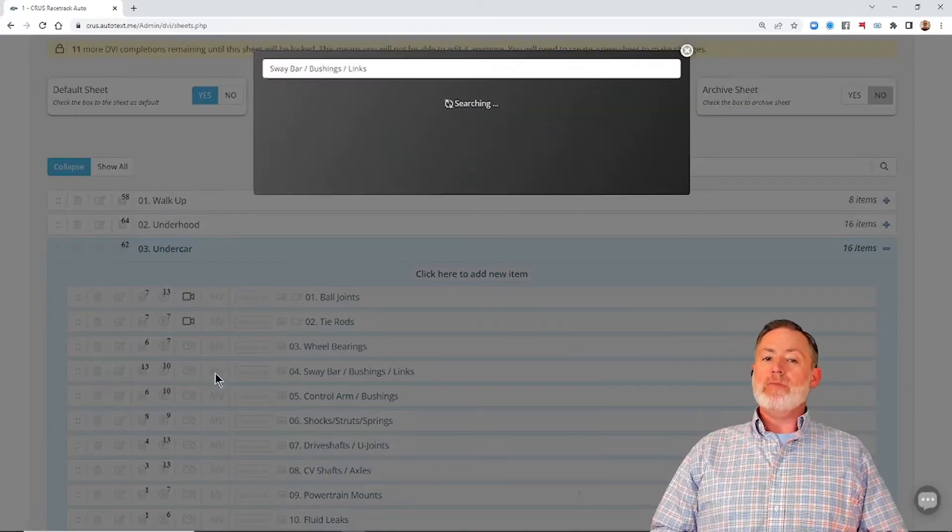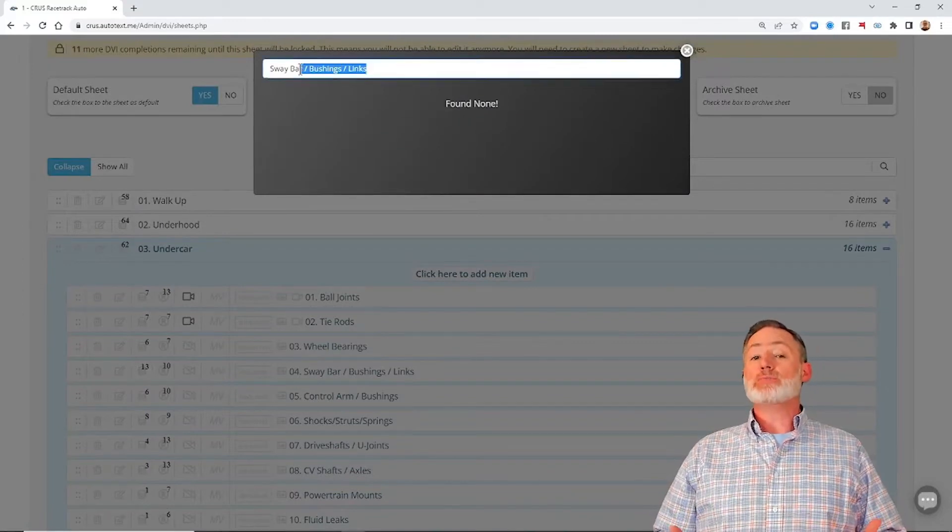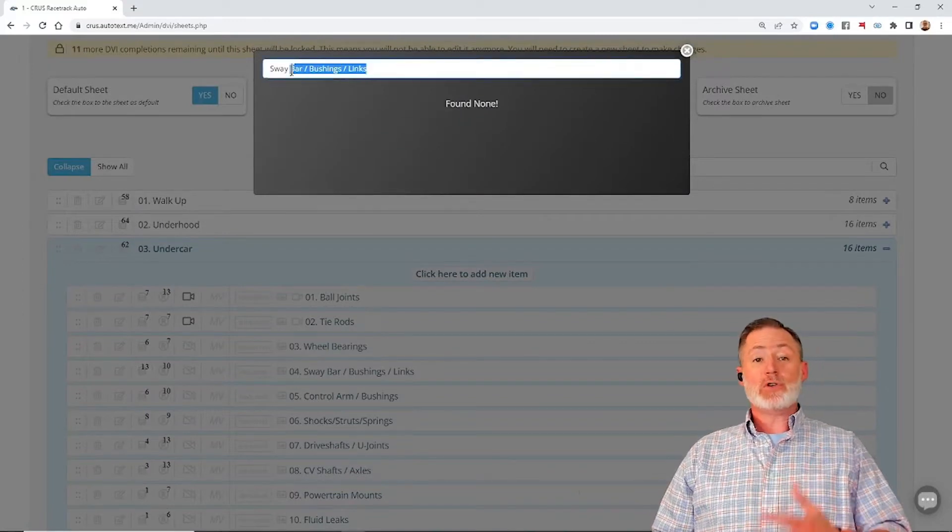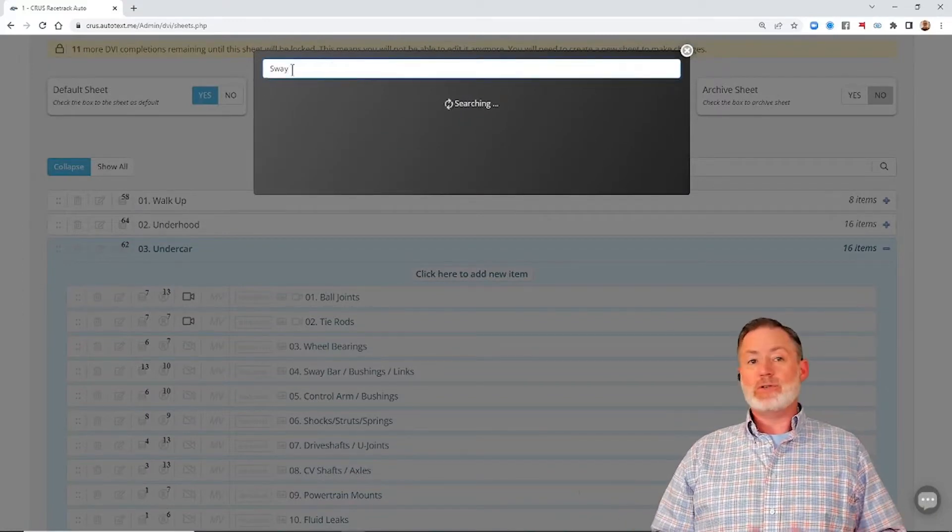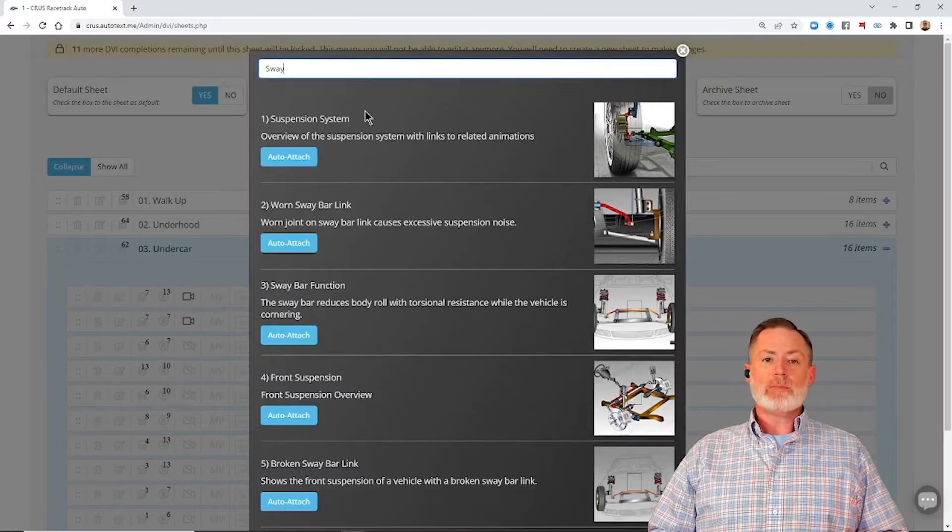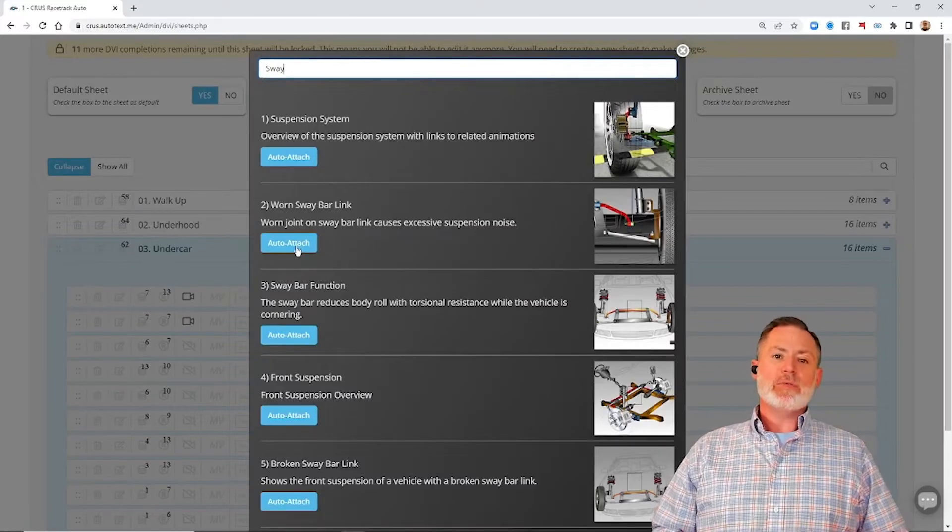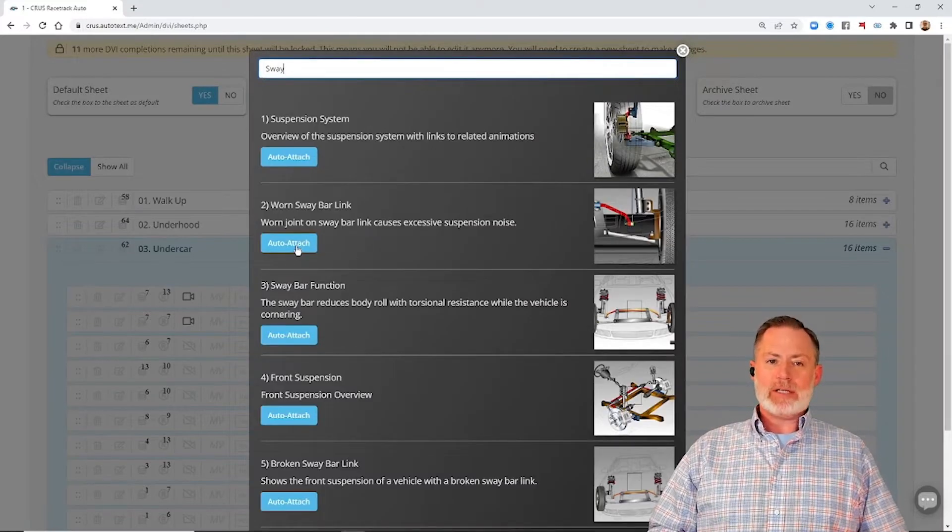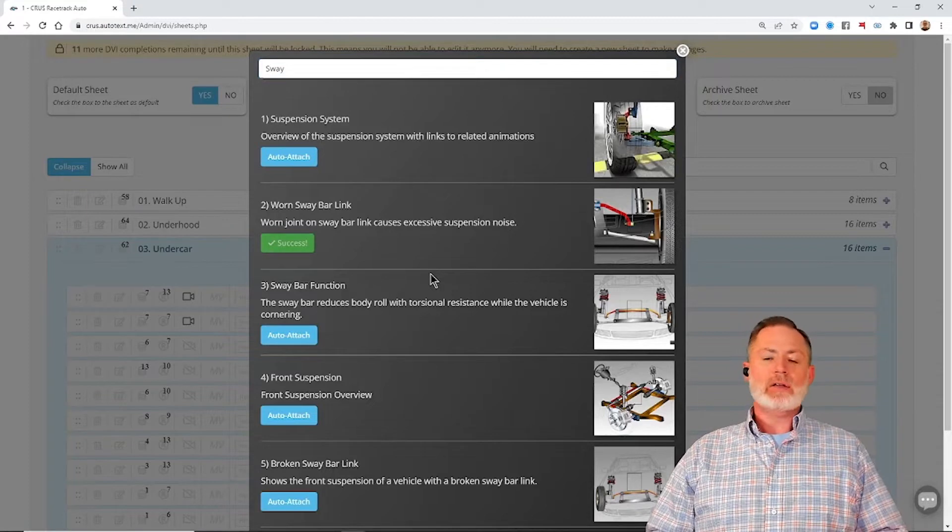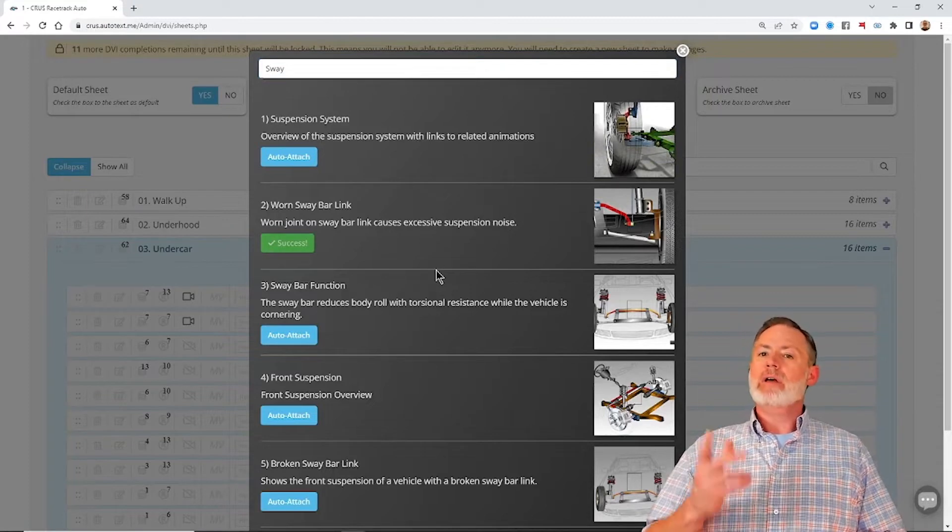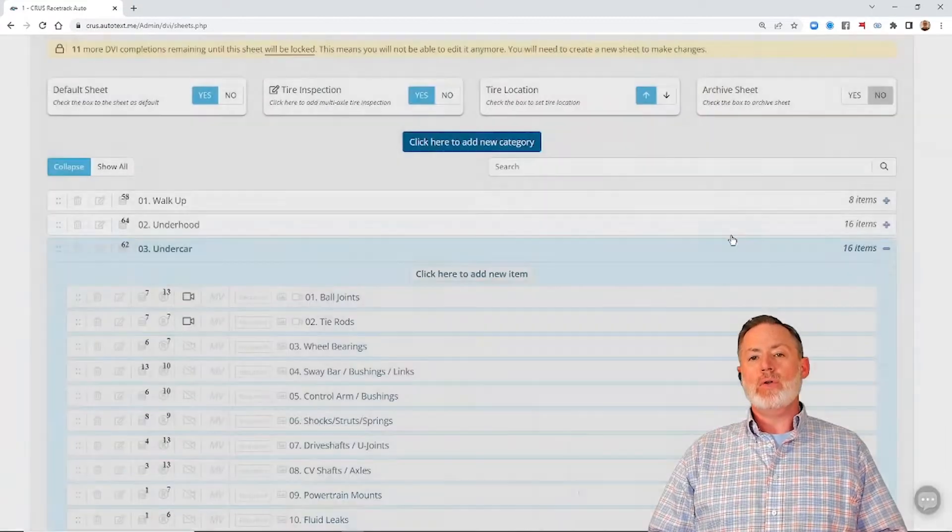Click on our MV button, that's going to bring up our search bar where we can search for what we want. In this case, we're just going to do a sway bar, and I'm going to find my video for the sway bar links, and I'm going to add that to my line, and then I'm going to close the window.